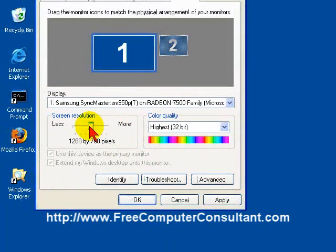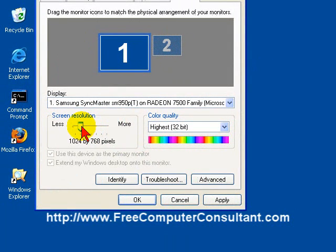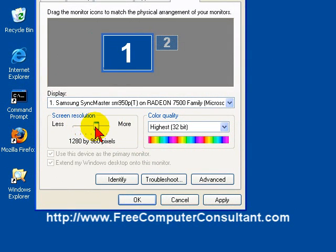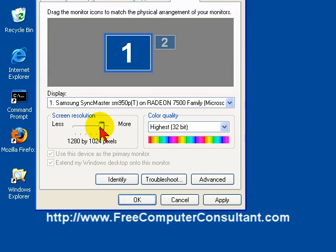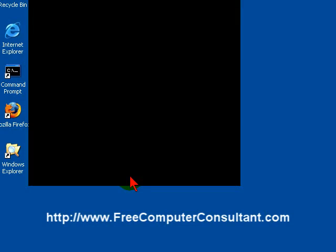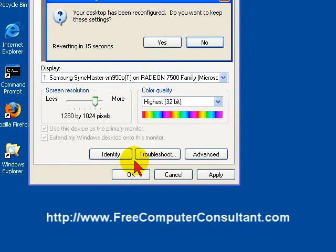But for this monitor, and for what I'm doing, typically the 1024 by 768 or the 1280 by 1024 is pretty comfortable. So we leave it at that.